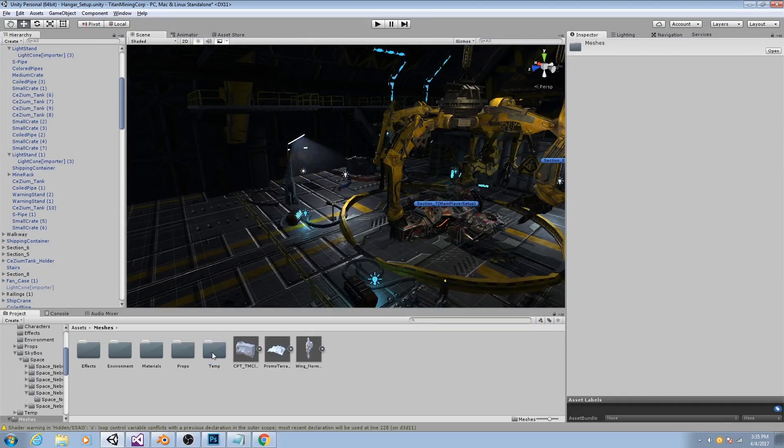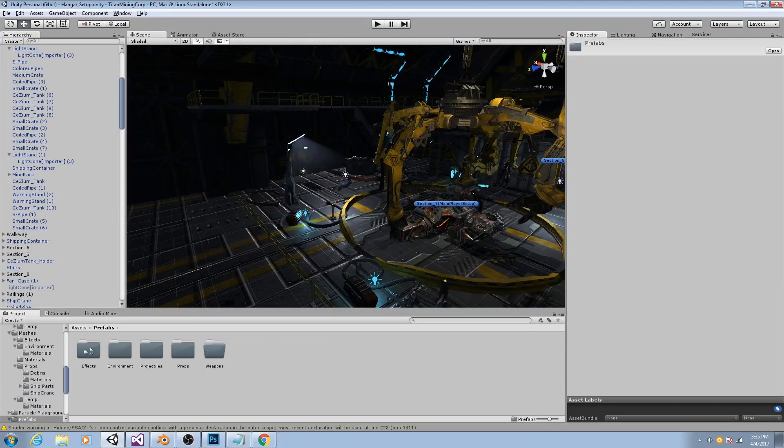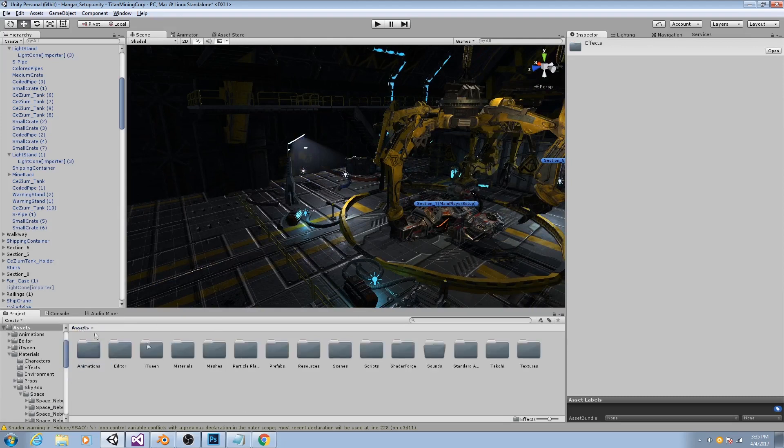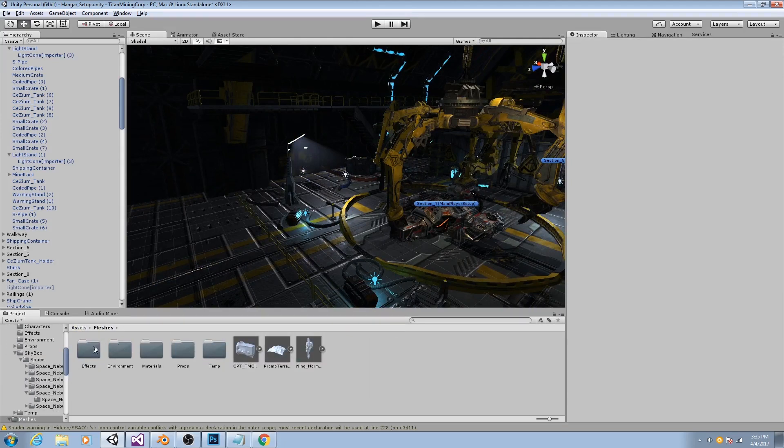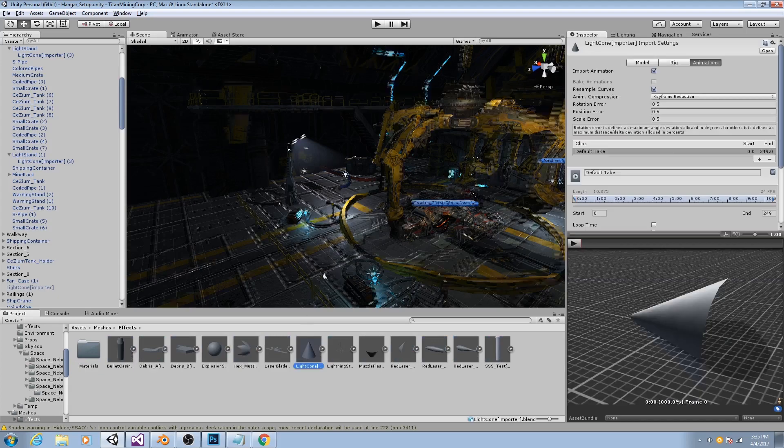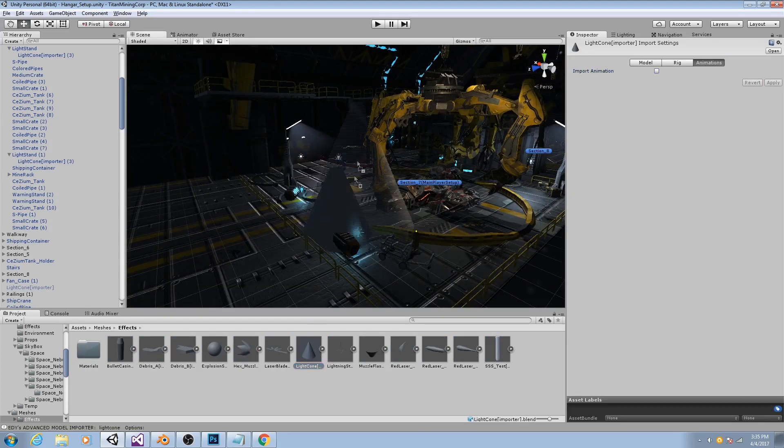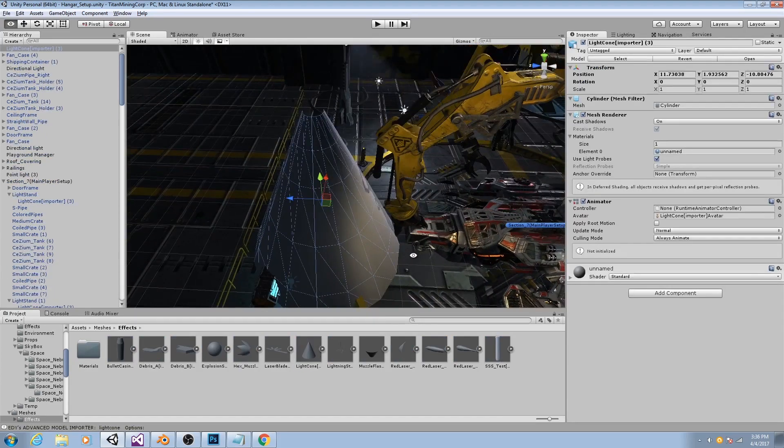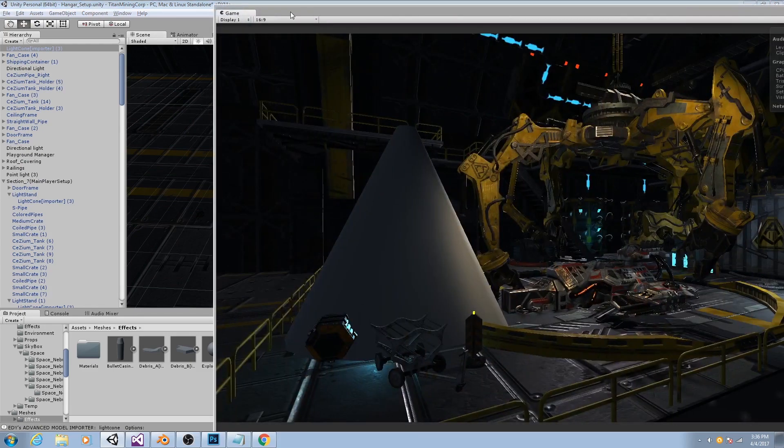So if I go to my meshes here, if I go to effect, I have this light cone. So I bring that in here. As you'll see, it's just a cone. It looks very ugly.